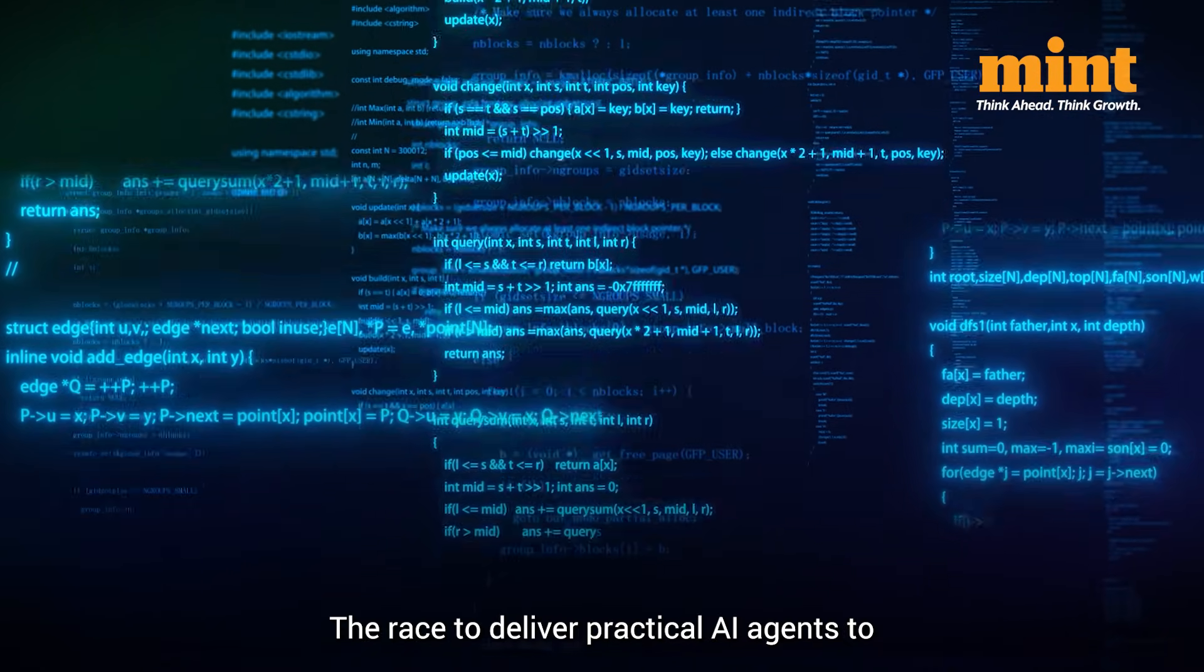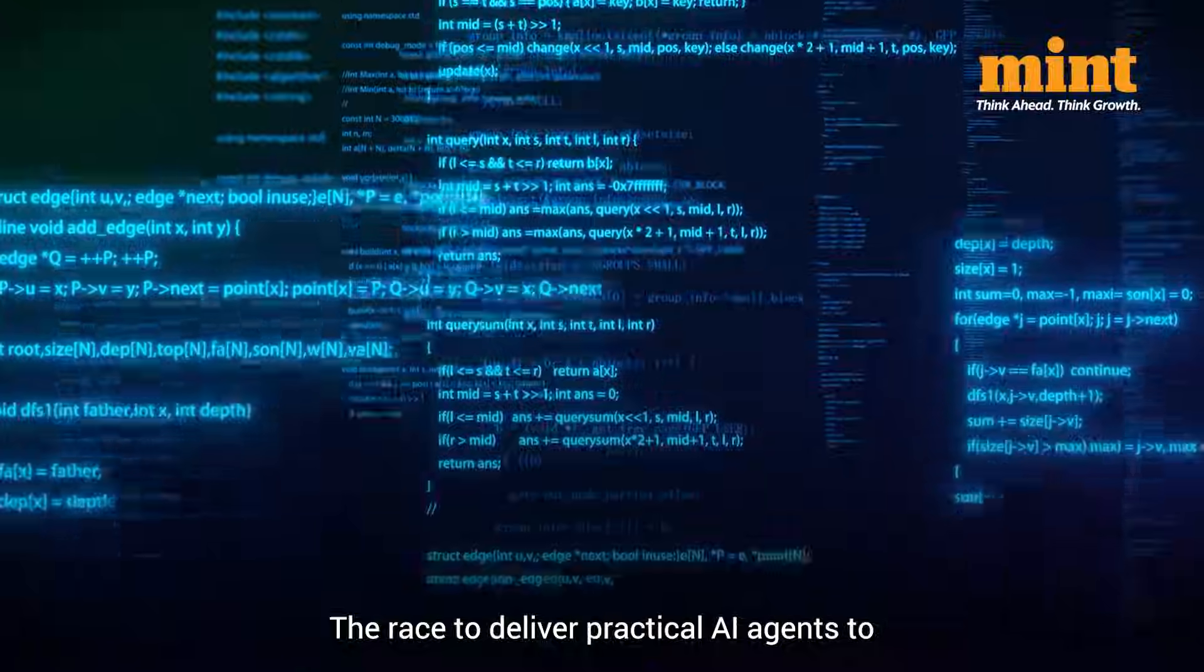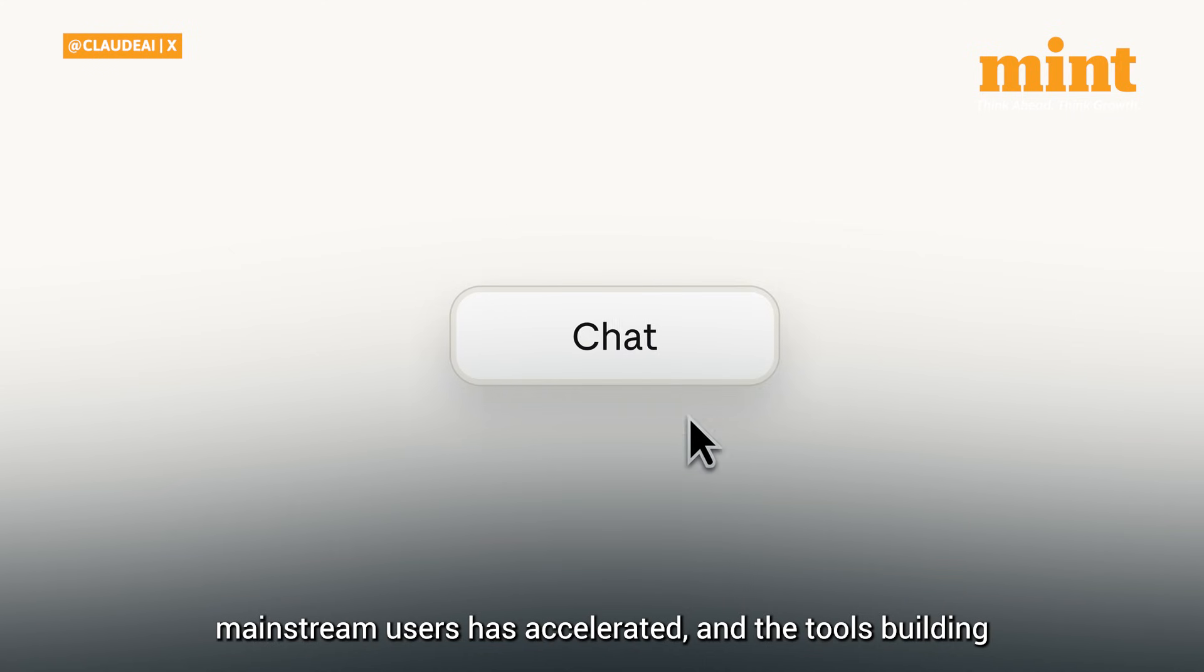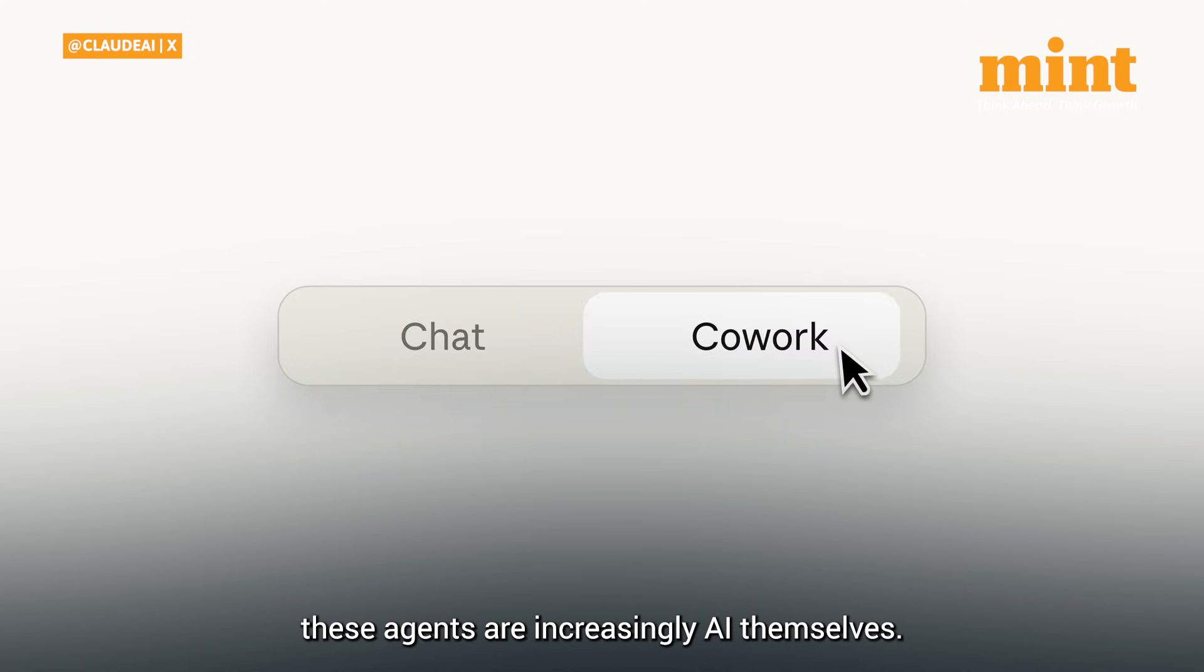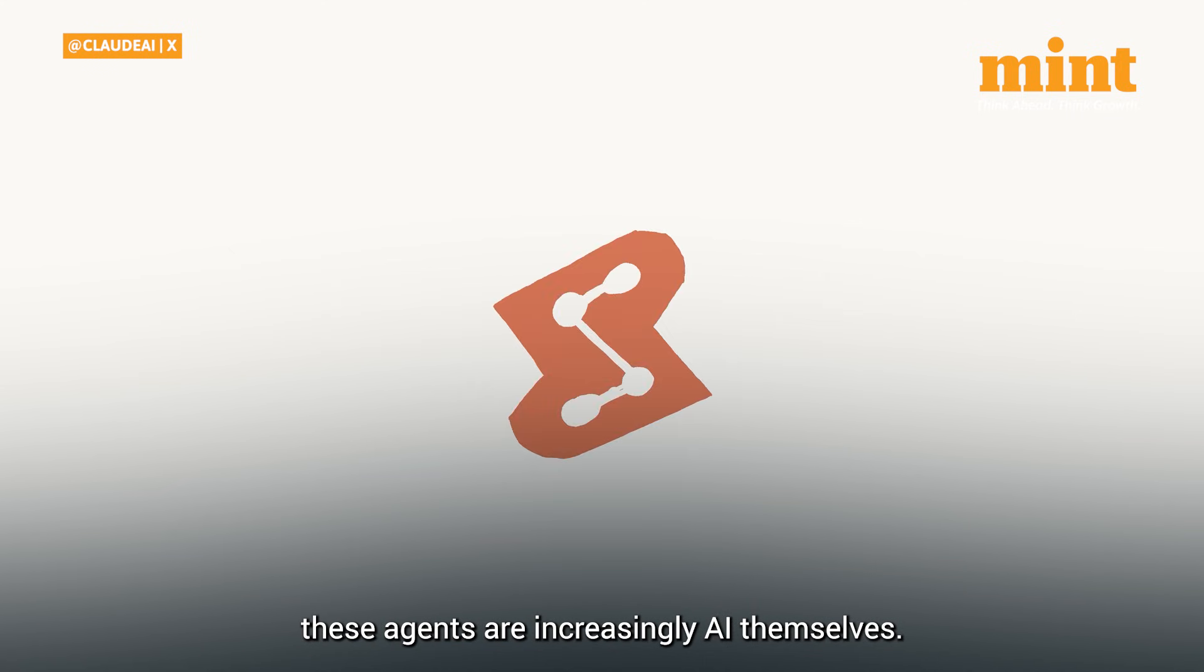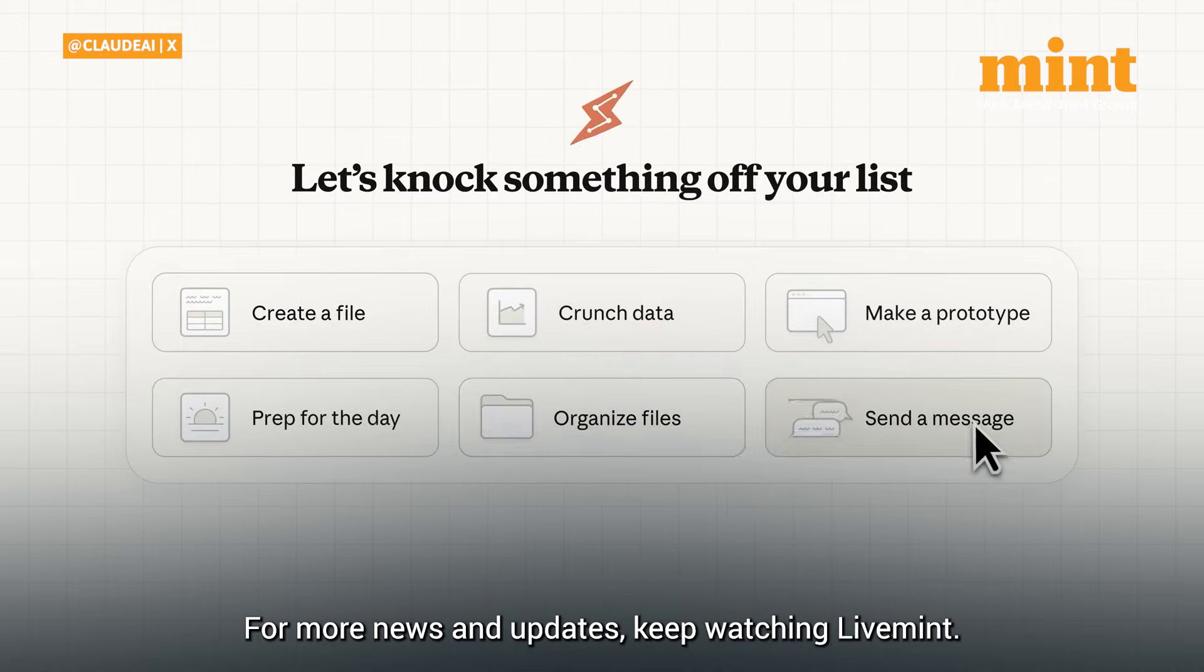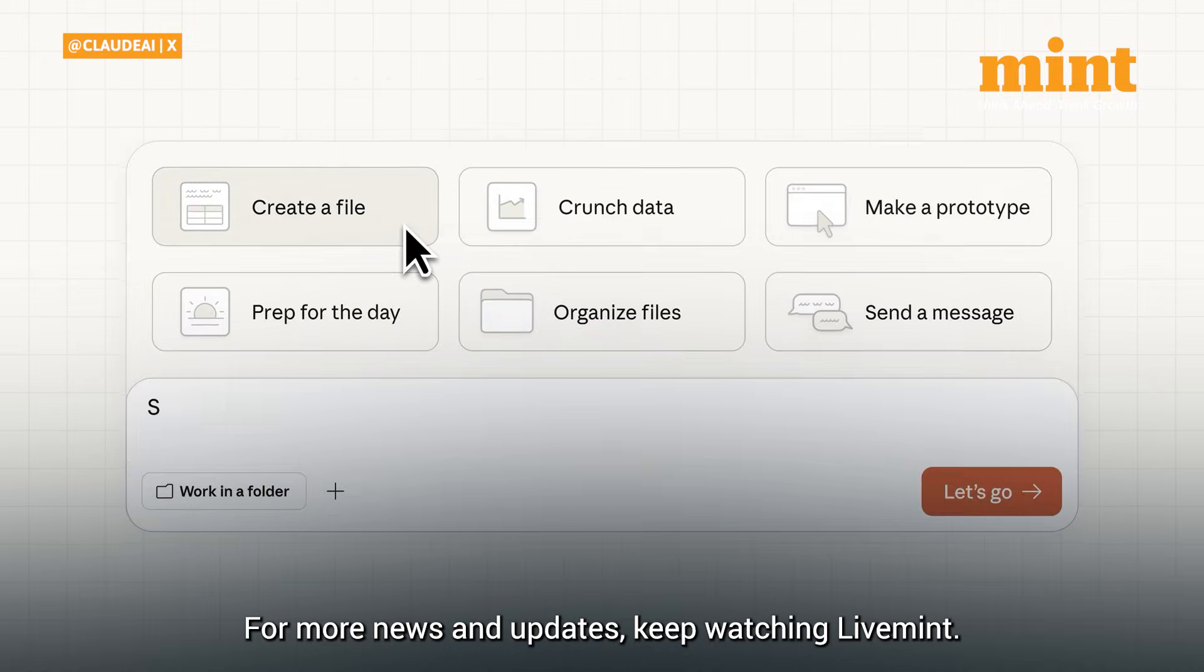The race to deliver practical AI agents to mainstream users has accelerated, and the tools building these agents are increasingly AI themselves. For more news and updates, keep watching Live Mint.